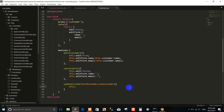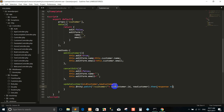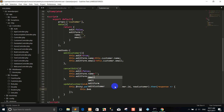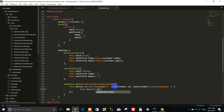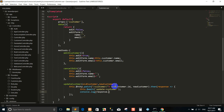Yes, dot, axios, dot patch, slash customer, pass old customer dot ID, new customer — dot data.